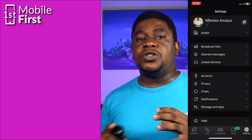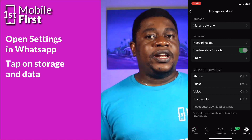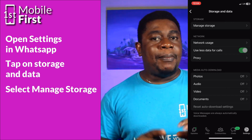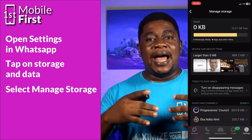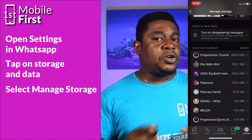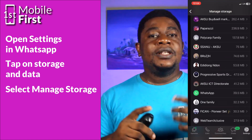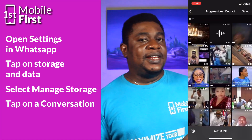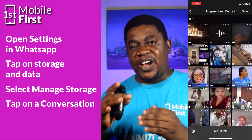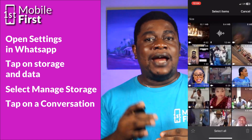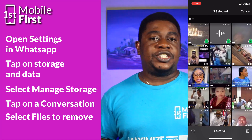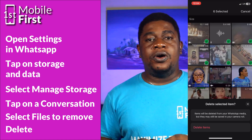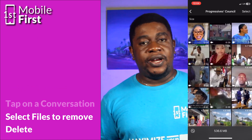Open WhatsApp and go to the Settings tab. Tap on Storage and Data. Select Manage Storage to see the amount of storage used by WhatsApp and a list of WhatsApp conversations sorted by size. Tap on a conversation taking up a significant amount of storage. Review the details — the files that were sent and received in that particular conversation. Select the files you want to remove and tap on Delete at the bottom of your screen.